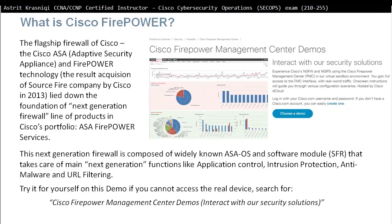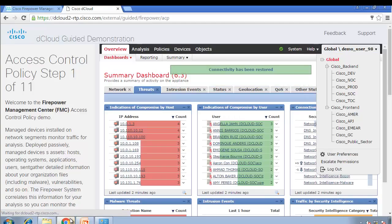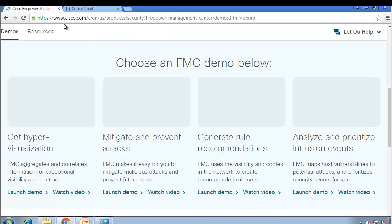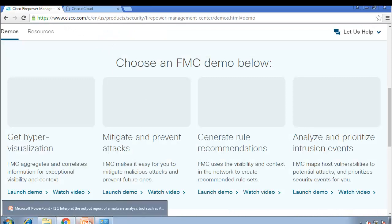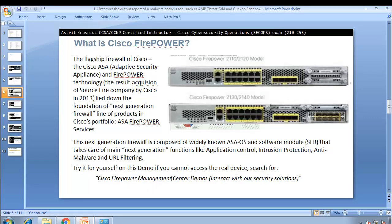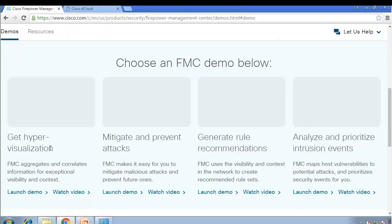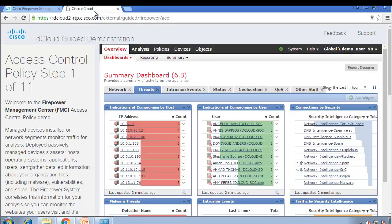Not all of us will have access to a Firepower machine, so Cisco has a great demo. You need to be familiar with the Firepower dashboard. To get there, go to Google and search for 'Cisco Firepower management demo' — Cisco Firepower Management Center demo — and you'll get a page where you can choose which demo to use. You may need to log in with a Cisco account, and then you get access to Firepower.